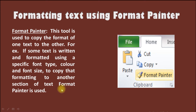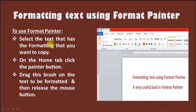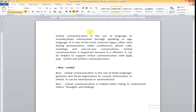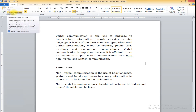To use Format Painter, you have to select the text that has the formatting that you want to copy. Then, on the Home tab, you have the Format Painter button. You will drag this brush on the text to be formatted and then release the mouse button. Just see here - keyboard shortcut you can make use of Ctrl, Shift, or C.